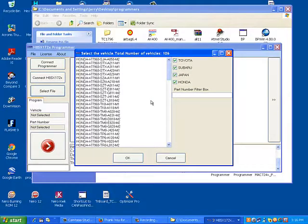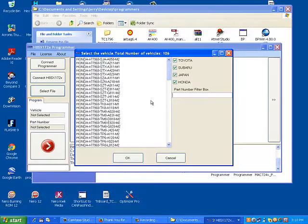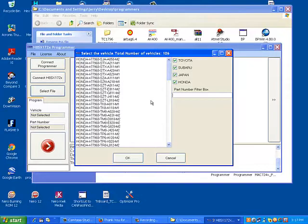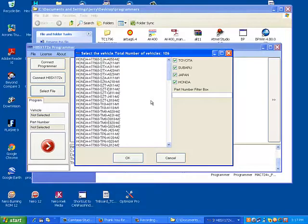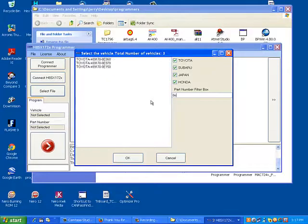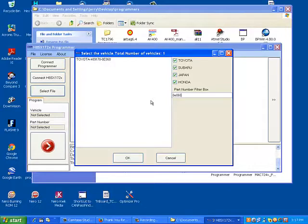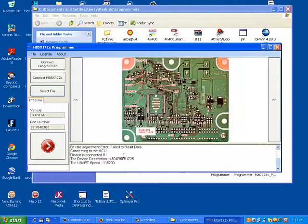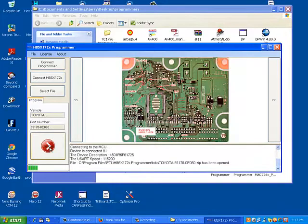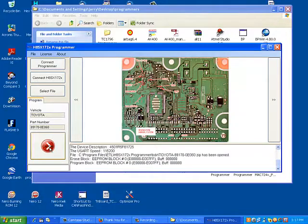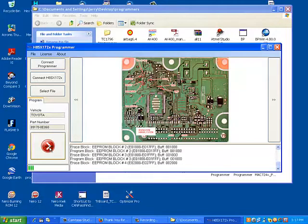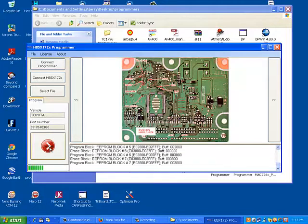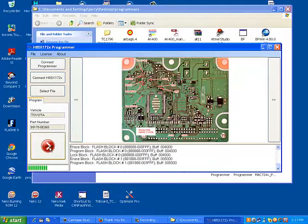To make sure, we are just going to read from the case of the computer what kind of part number we have. It's 0E060 Toyota. We got a brand new file, so all we do is select the file and all we have to do is start programming. We press start and everything goes very smoothly.